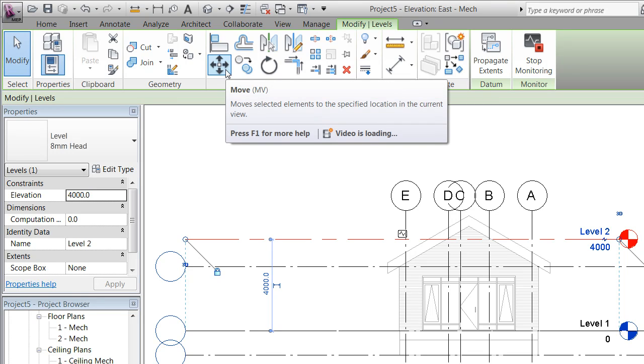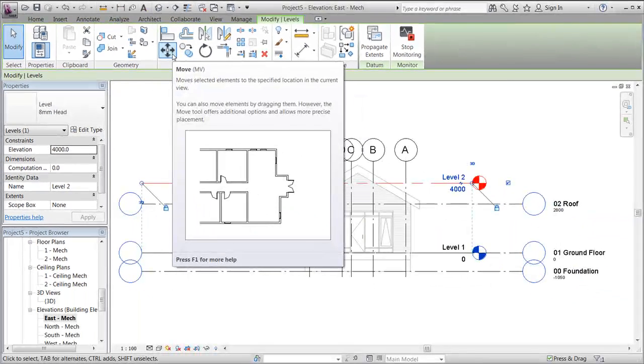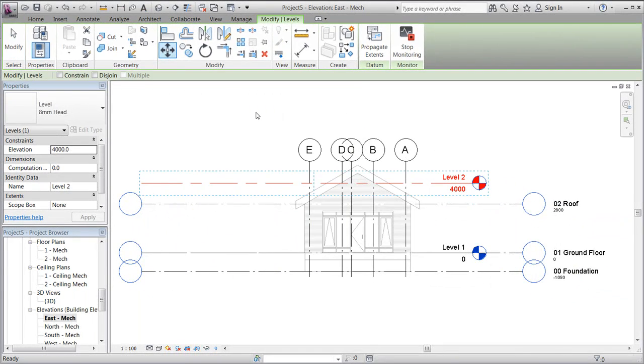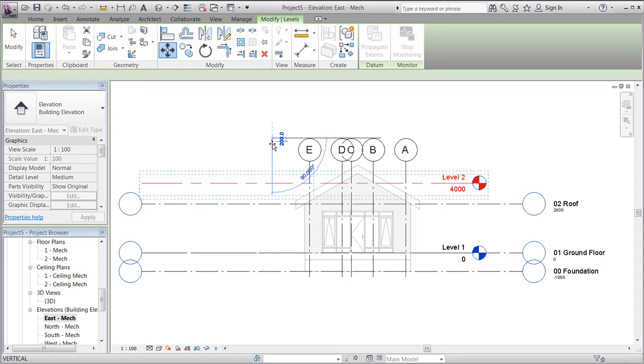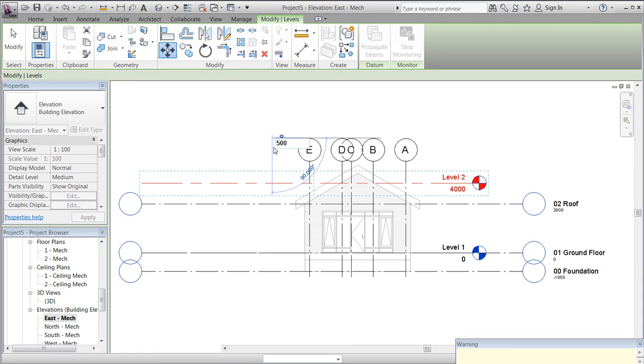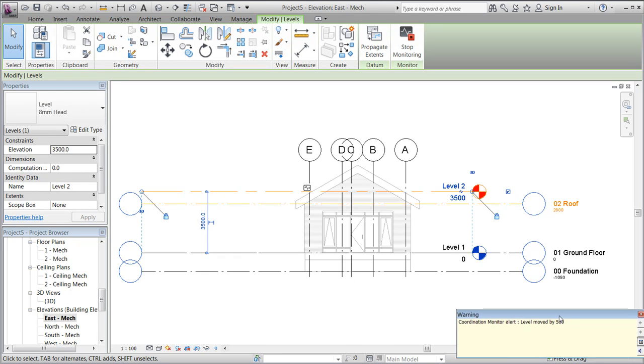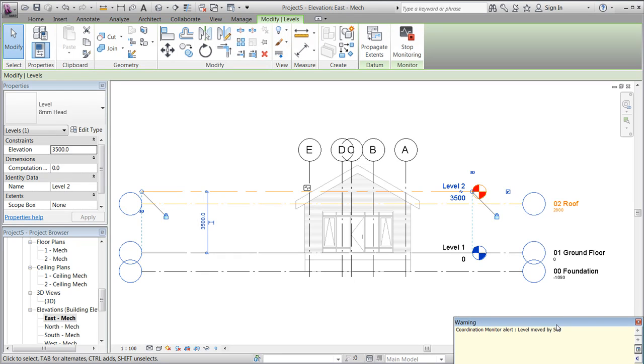To demonstrate this, we'll try to move Level 2. Instantly, Revit will notify us that the level has been moved by 500 millimeters.